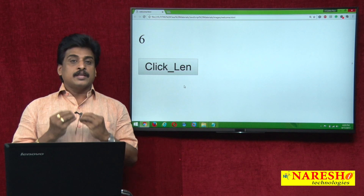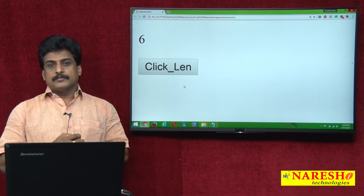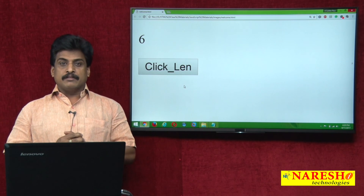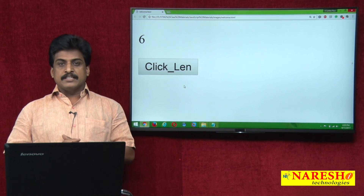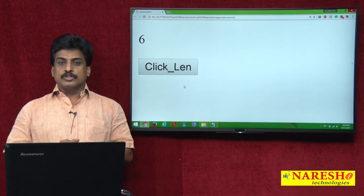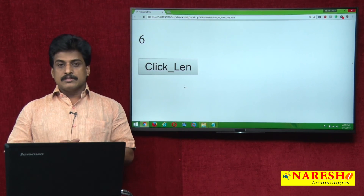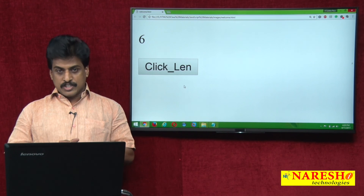Thank you for watching my videos. For more video sessions please log on to youtube.com/nareshit channel.